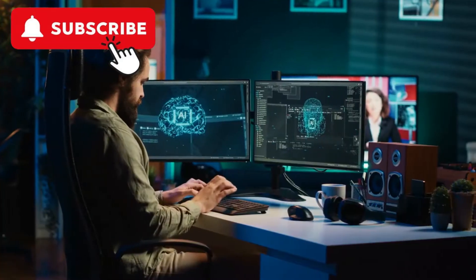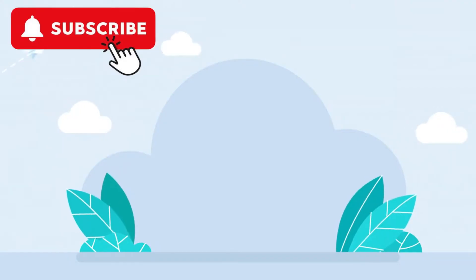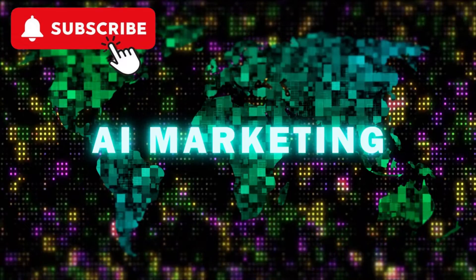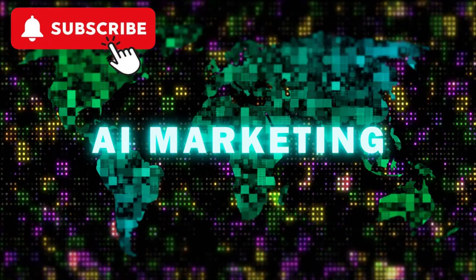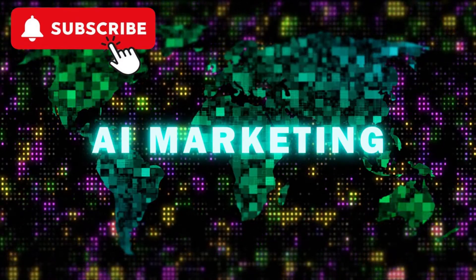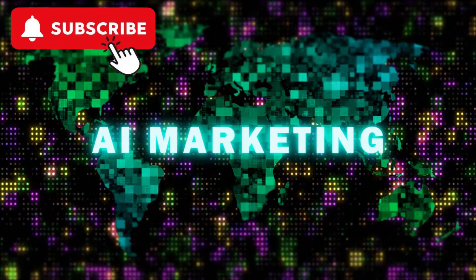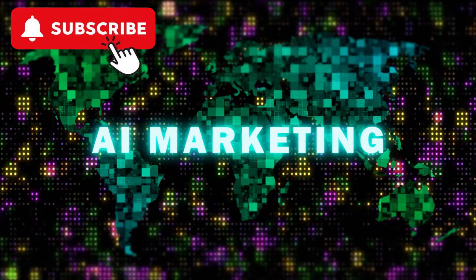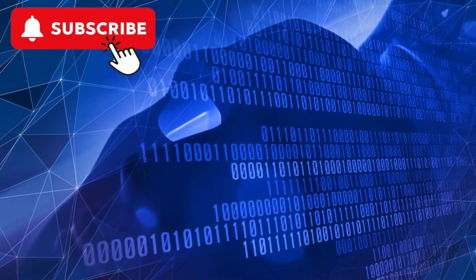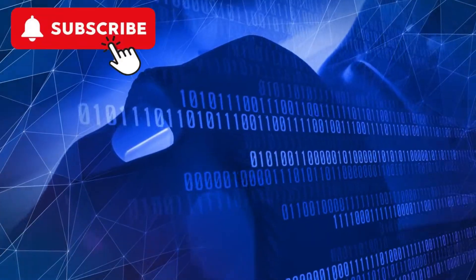Key ethical principles in AI. Manipulation and control. AI systems can be used to manipulate individuals' behavior, such as through targeted advertising or social media algorithms. This raises ethical concerns about autonomy and the potential for misuse.